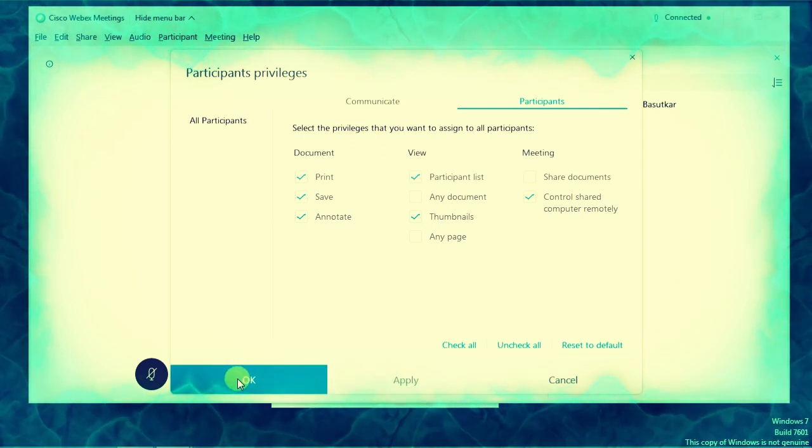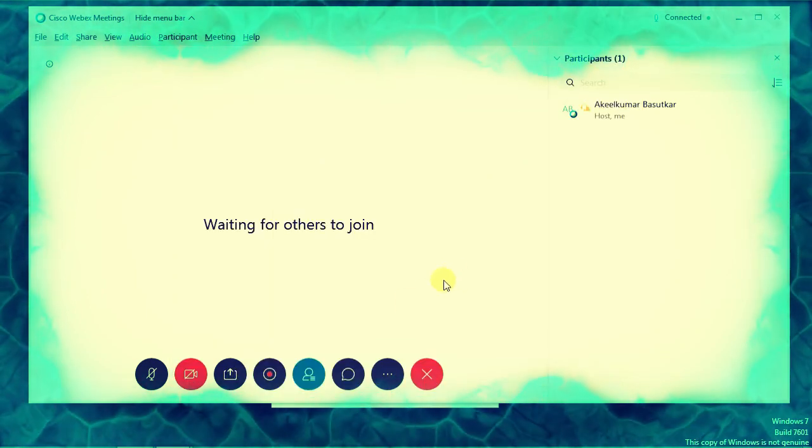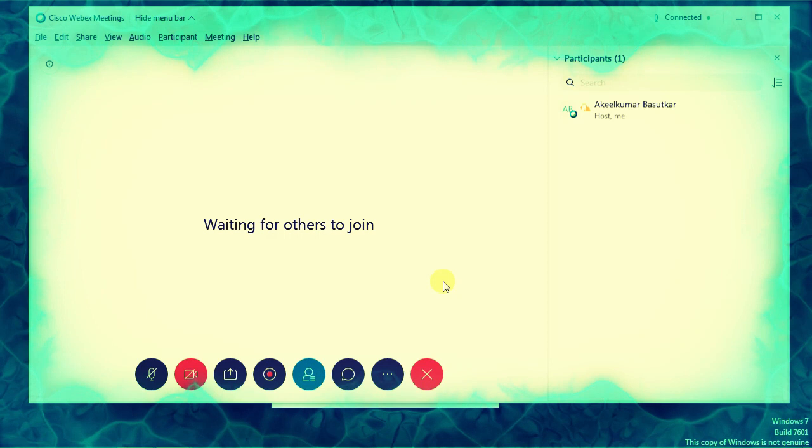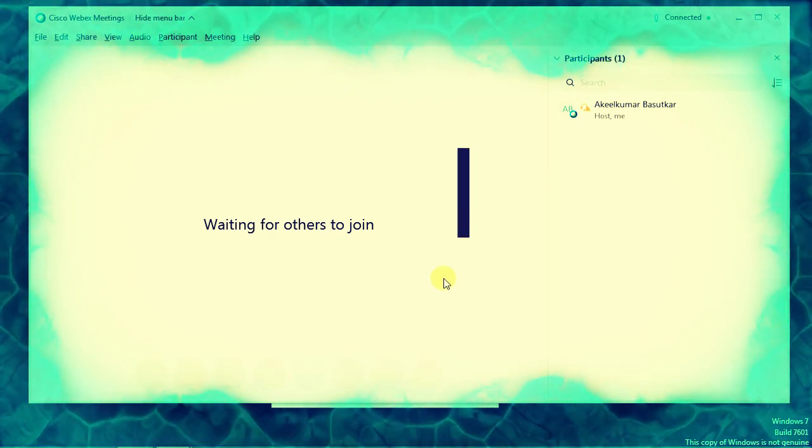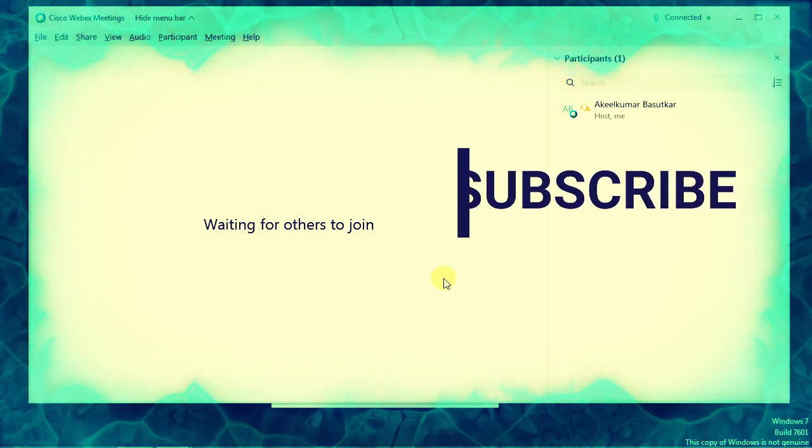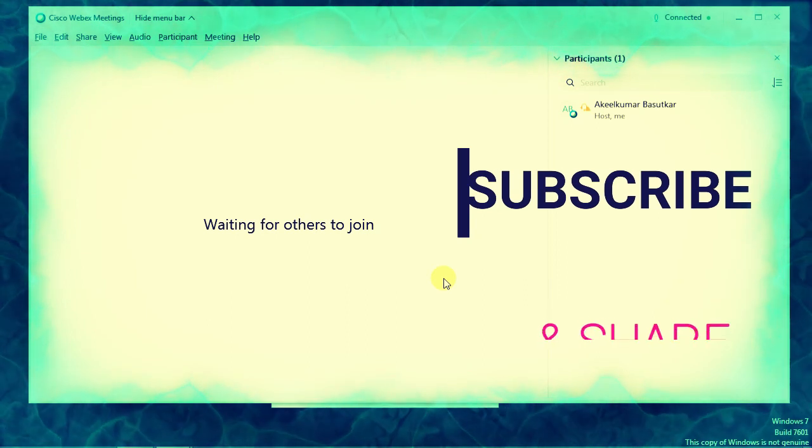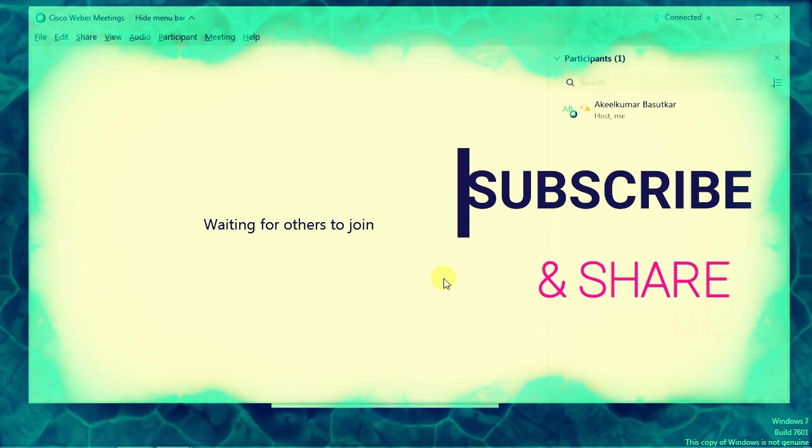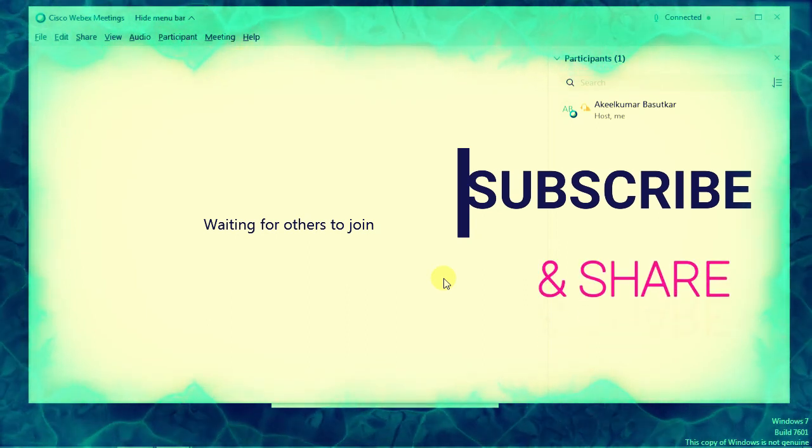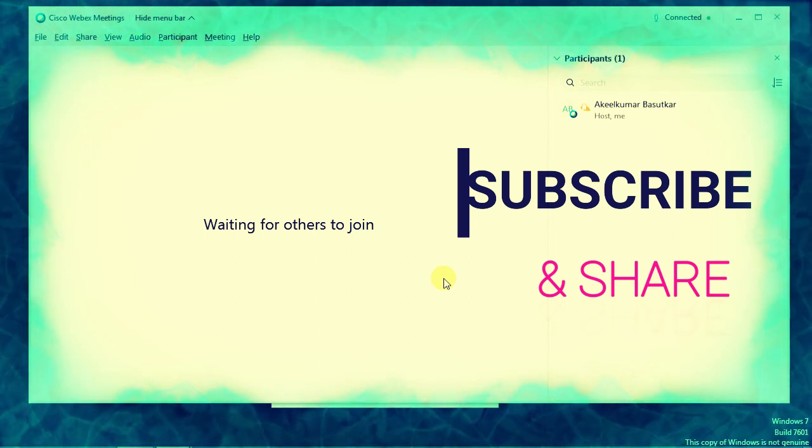I hope you have understood the steps. The steps are very simple. During your online teaching, if you do this kind of settings, there will be no problem from your students or meeting members.